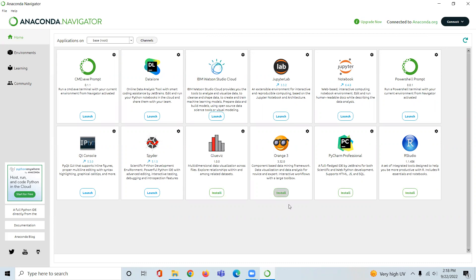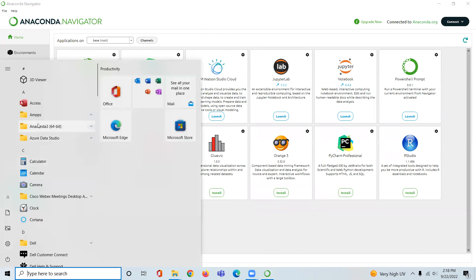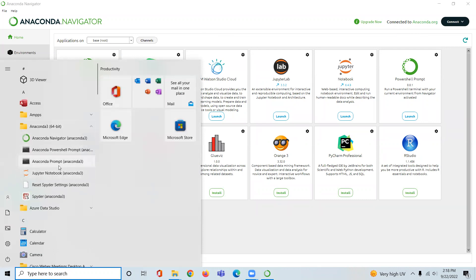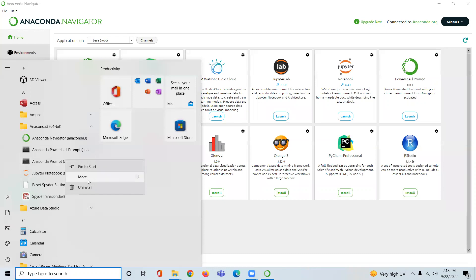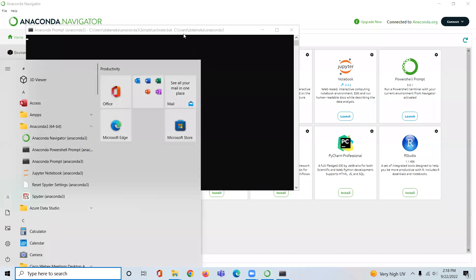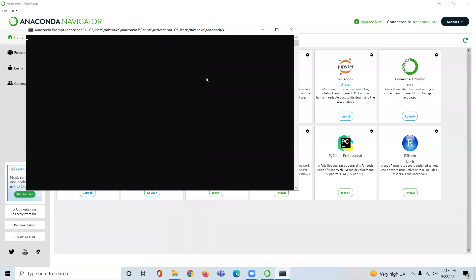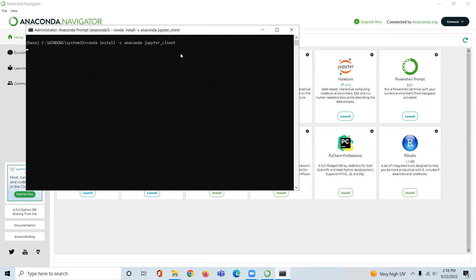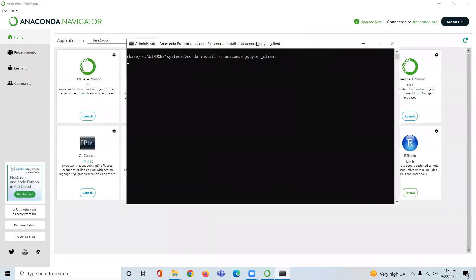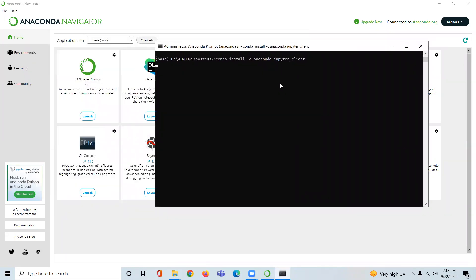So I have Anaconda installed, and with Anaconda it gives us this Anaconda prompt and Jupyter Notebook. I'm going to right-click here and run as administrator. Then as I'm running as administrator, the first window pops up. I'm going to type in conda install -c anaconda and then jupyter-client. Enter here. Now it's going to take a couple of minutes and it's going to prompt you to install.